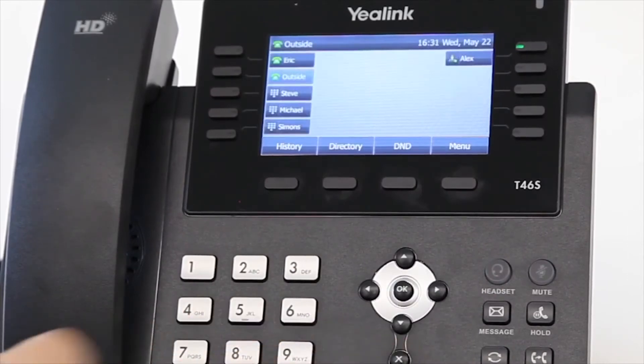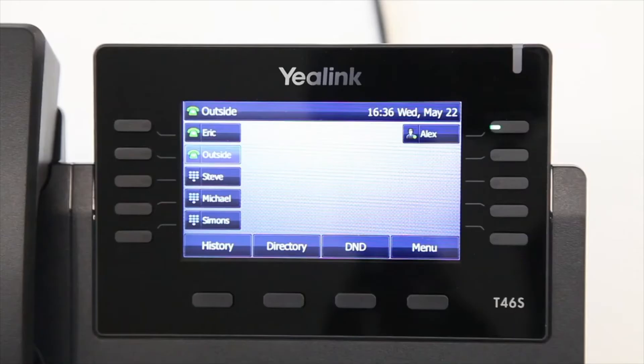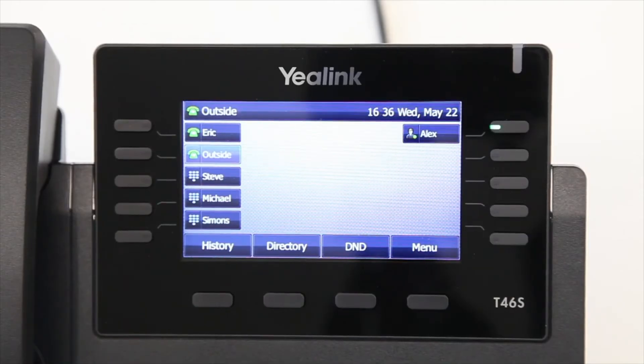After the setting is complete, you will see that on the LCD screen the corresponding account key now displays the BLF icon.